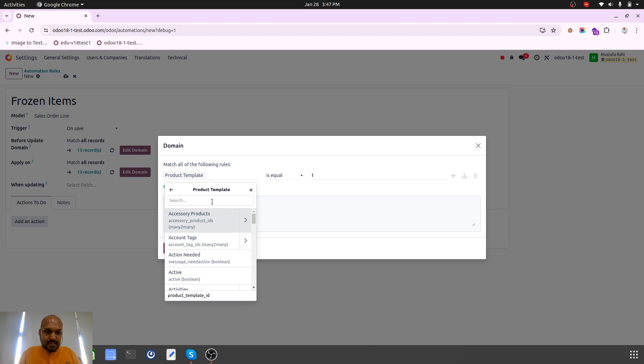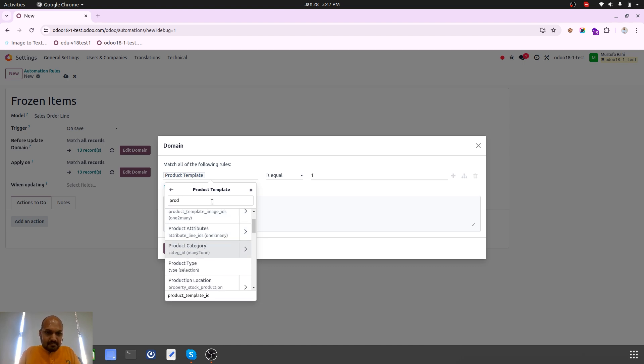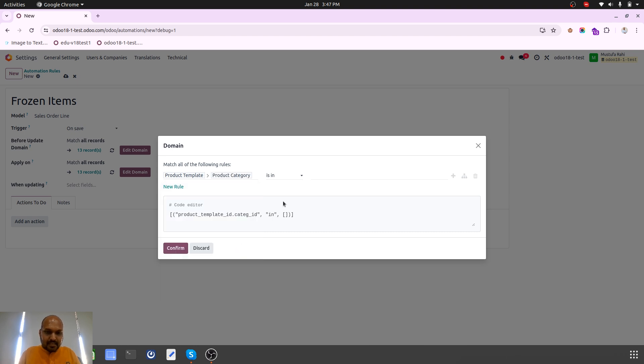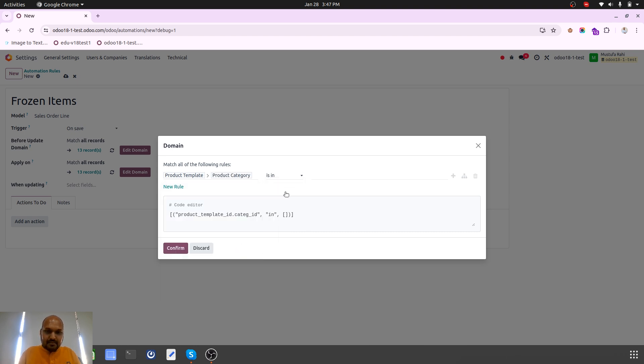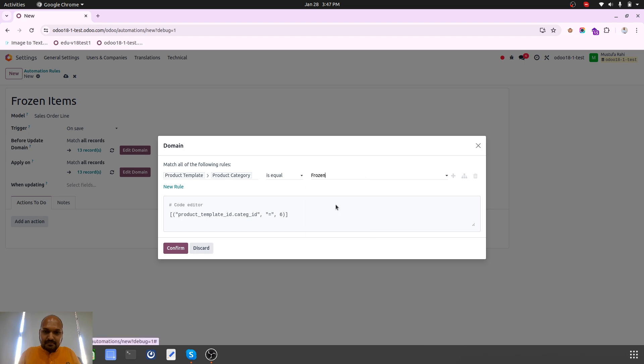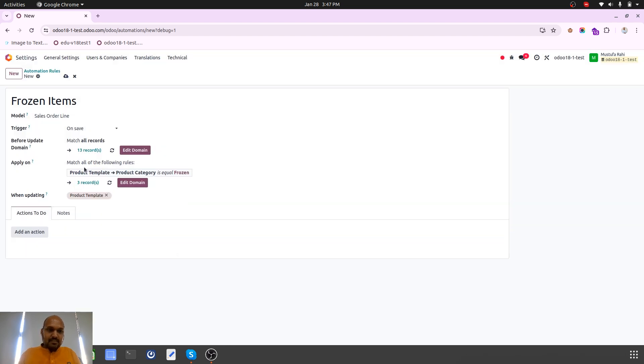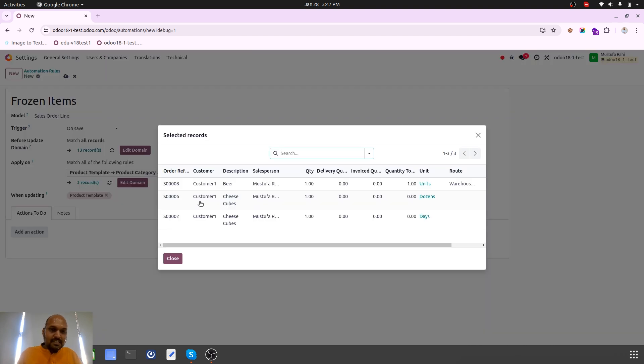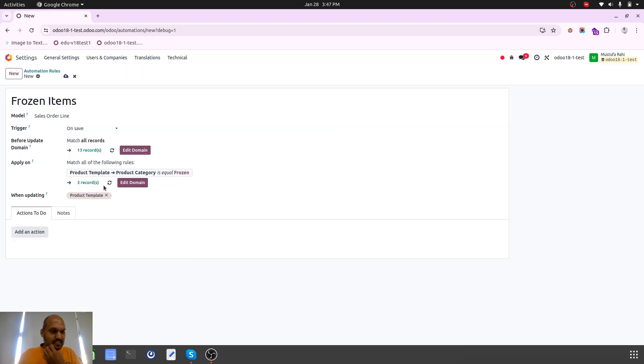It should apply on the product template and then product category which is frozen. Only for those items which are coming from frozen category.